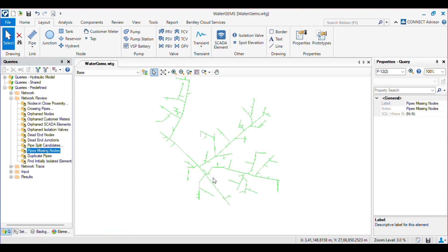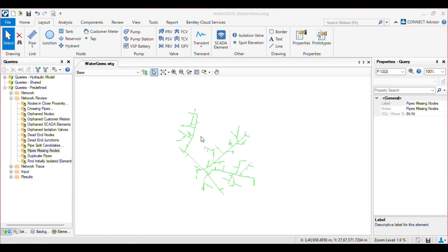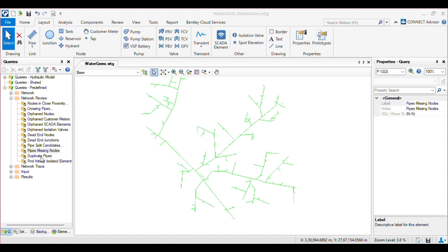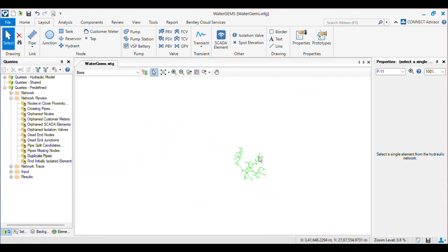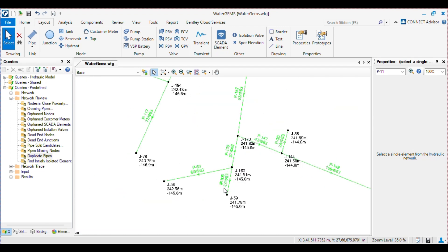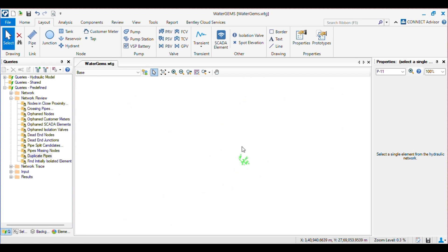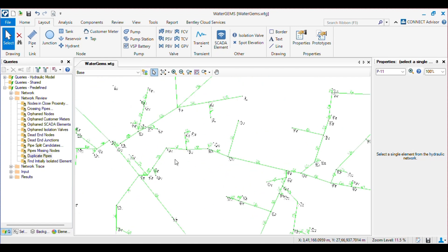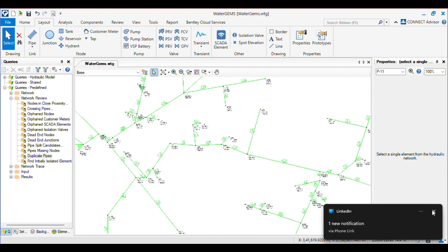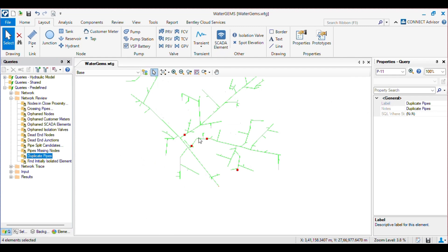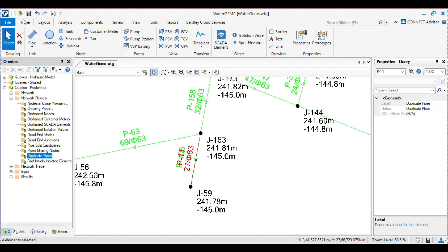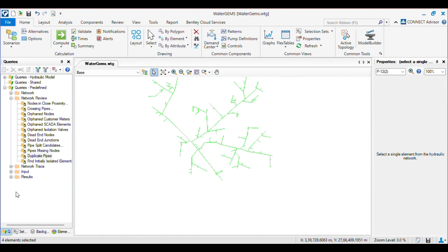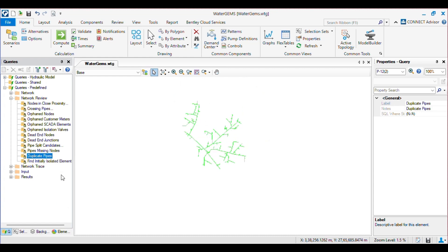This is a very important tool. Then we have Pipe Missing Nodes — there are no pipe missing nodes currently. Then we have Duplicate Pipe. By clicking on that, you can see the duplicate pipes are identified. While designing a big network, it is hard to spot any duplicate pipe present, so by using this query you can identify them. I will click on Duplicate Pipe and delete all those — all the duplicate pipes get deleted. Then finally we have Initially Isolated Elements.